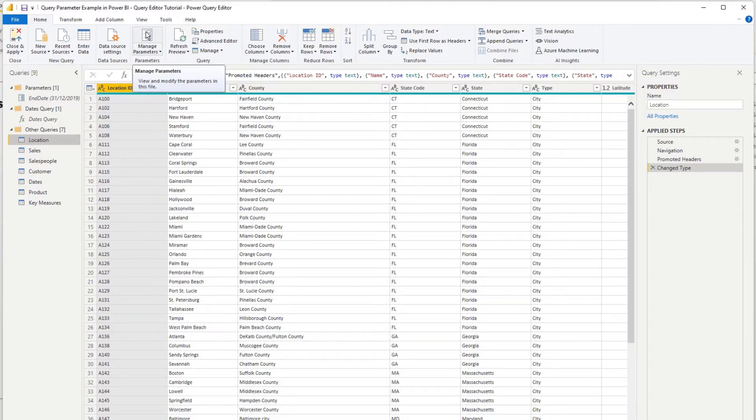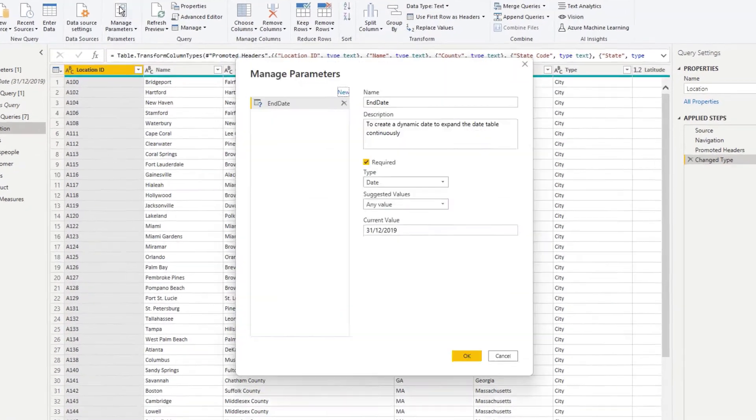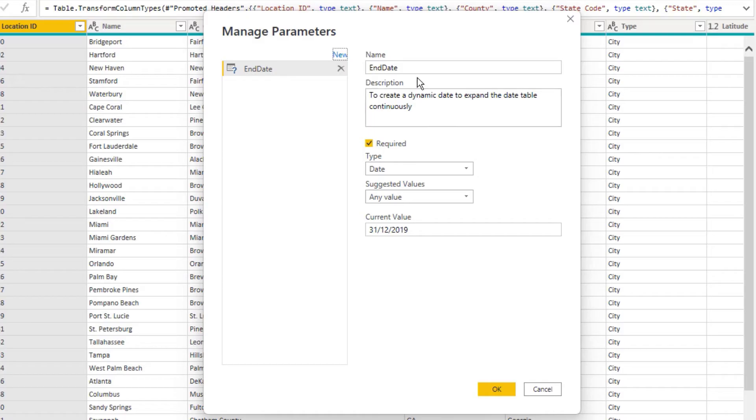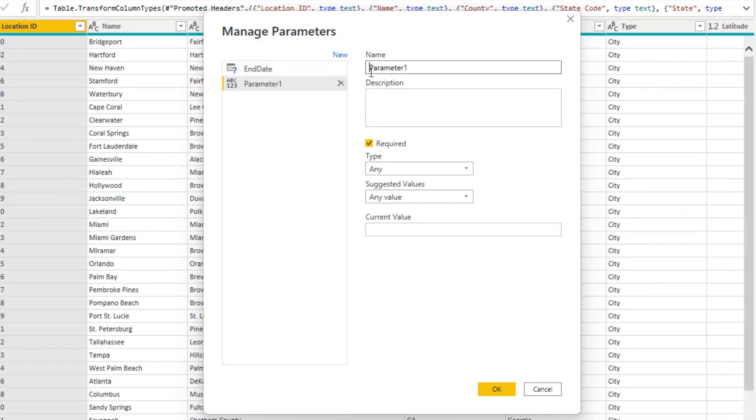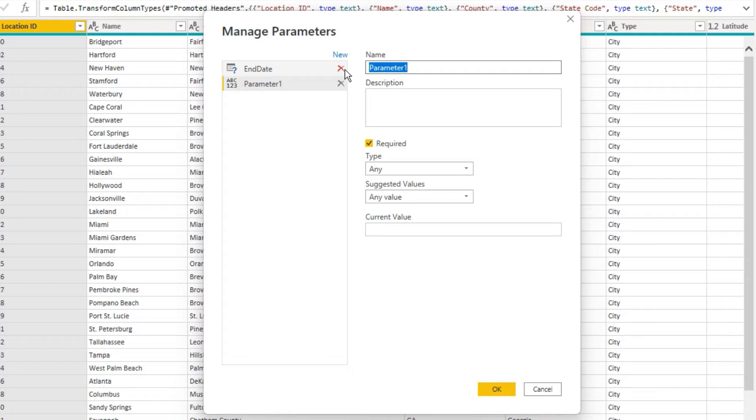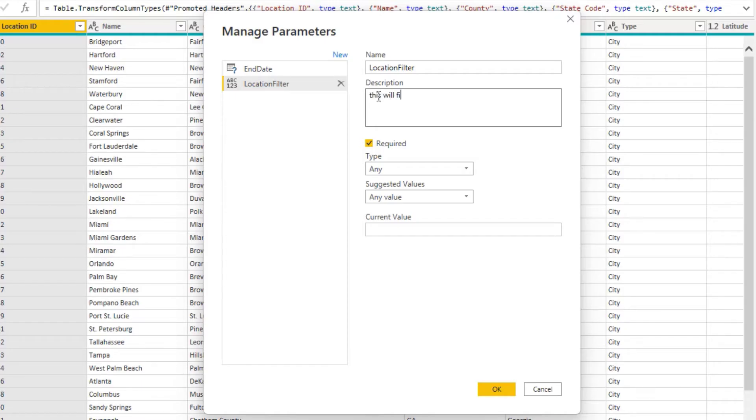So I'm going to create a new parameter up here. I've already created one which I did earlier, but this way I'm going to focus on incorporating this into a filter. So I'm going to call this location filter and I'm just going to write a quick description and say this will filter the state code.